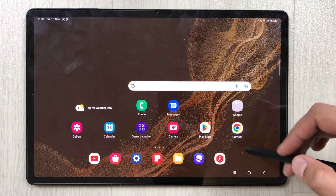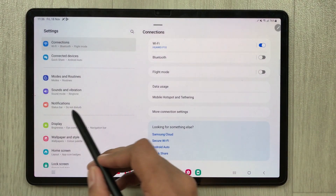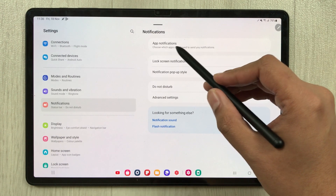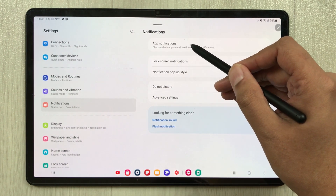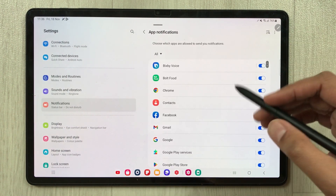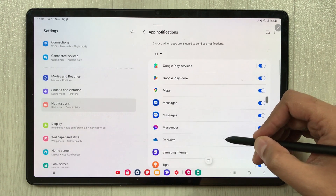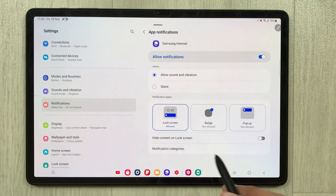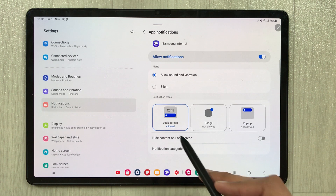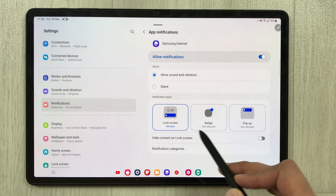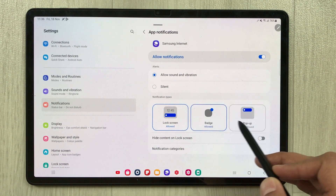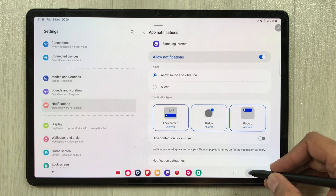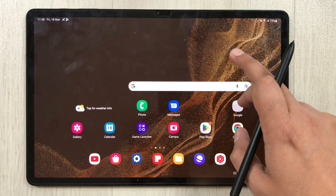The next feature is about notifications. Go into Settings and select the Notifications option. The first option is App Notifications. For each app you can select different notification settings. For example, selecting Samsung Internet shows three new notification options: Lock Screen, Badge, and Pop-up. You have different options to choose from.